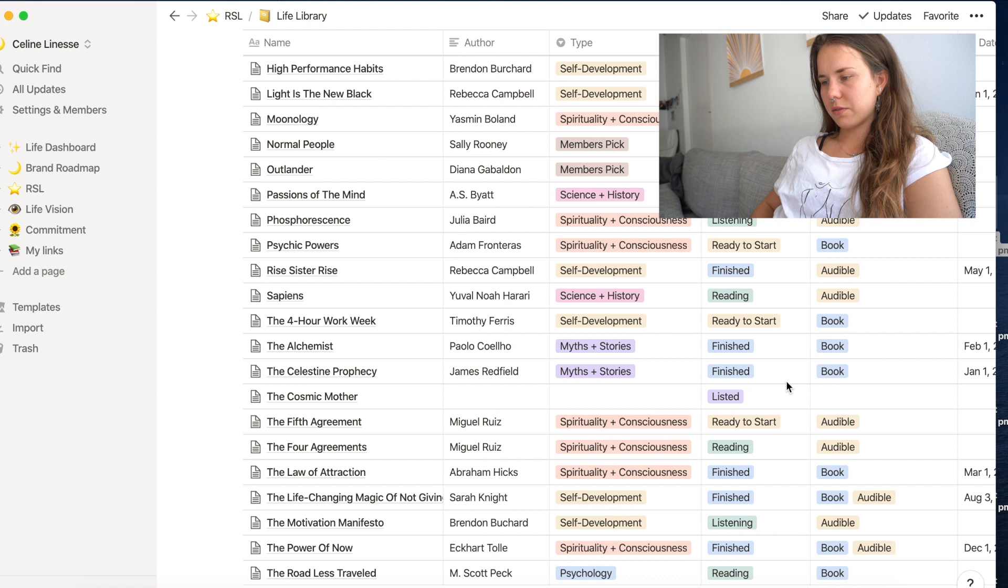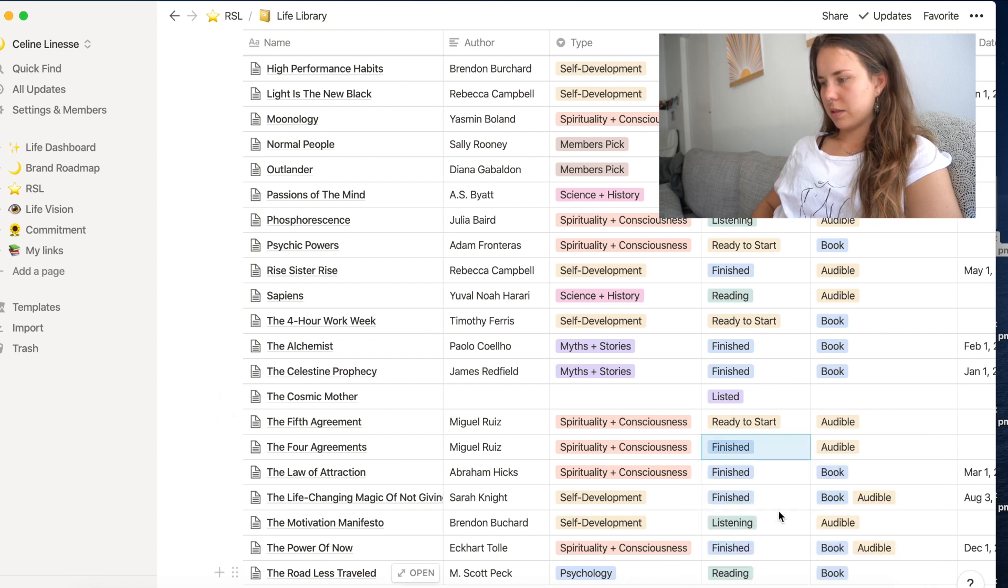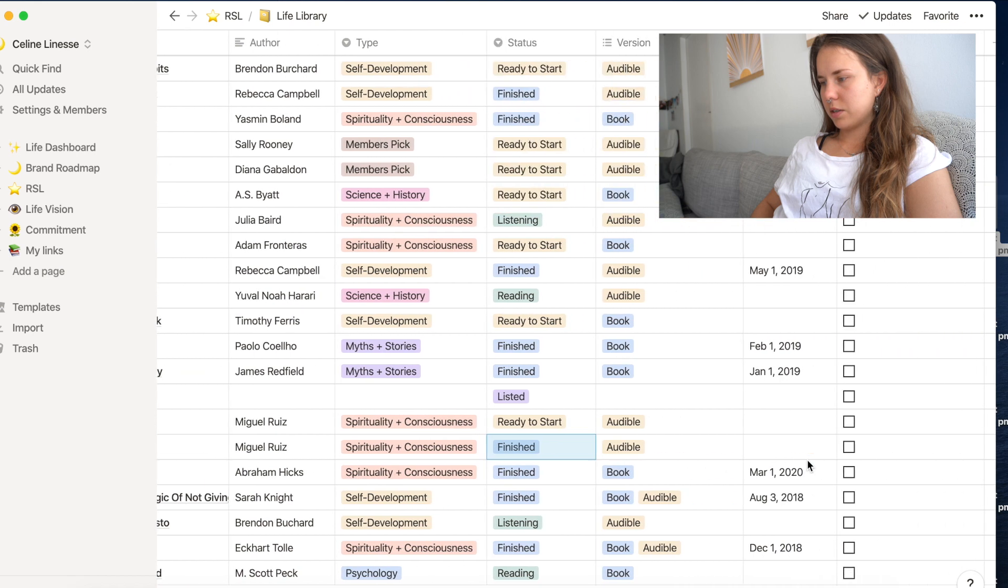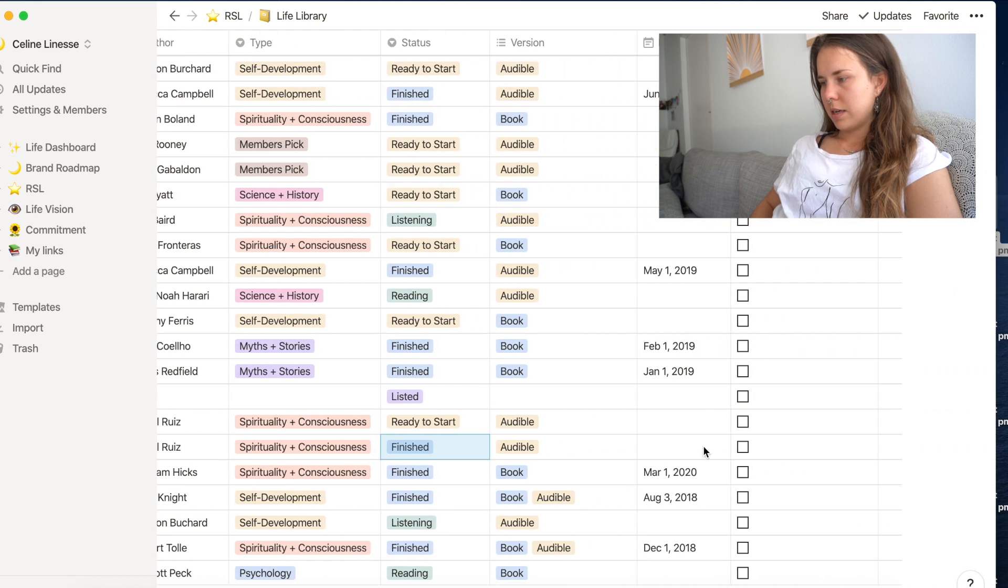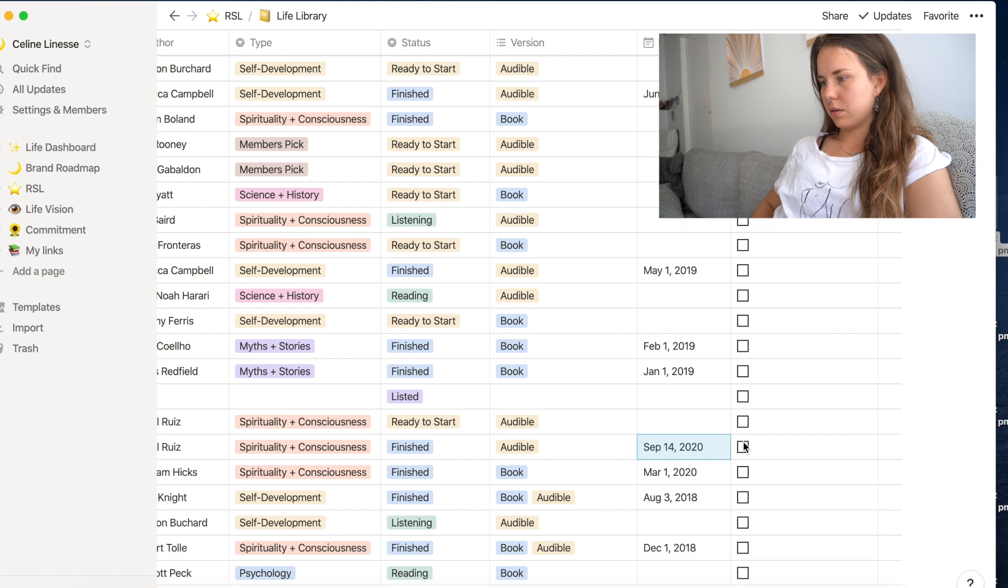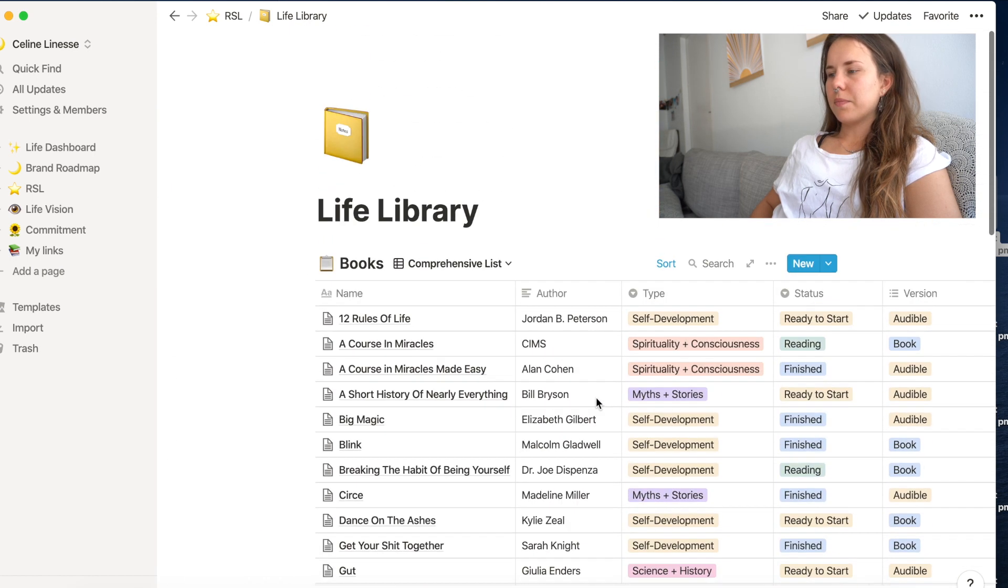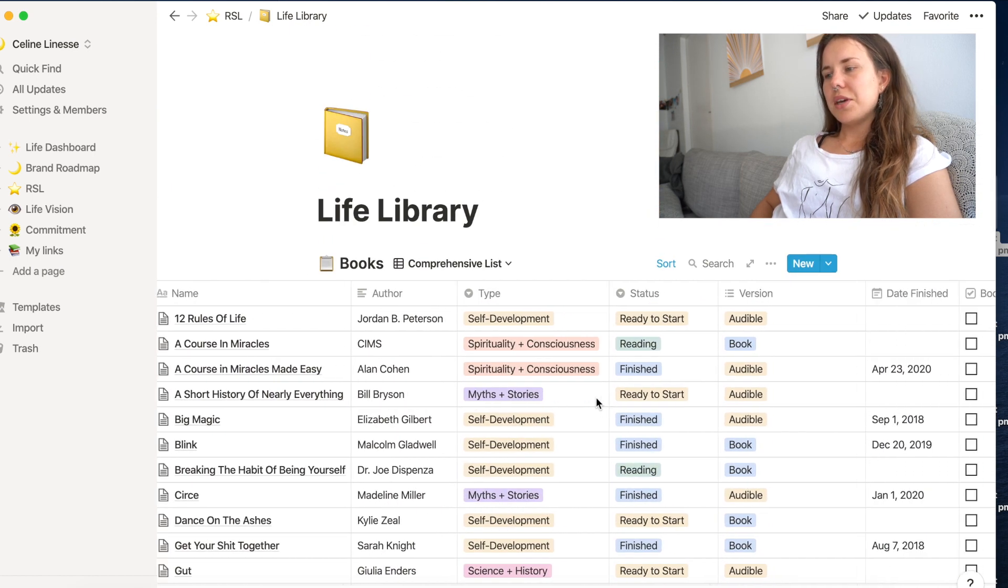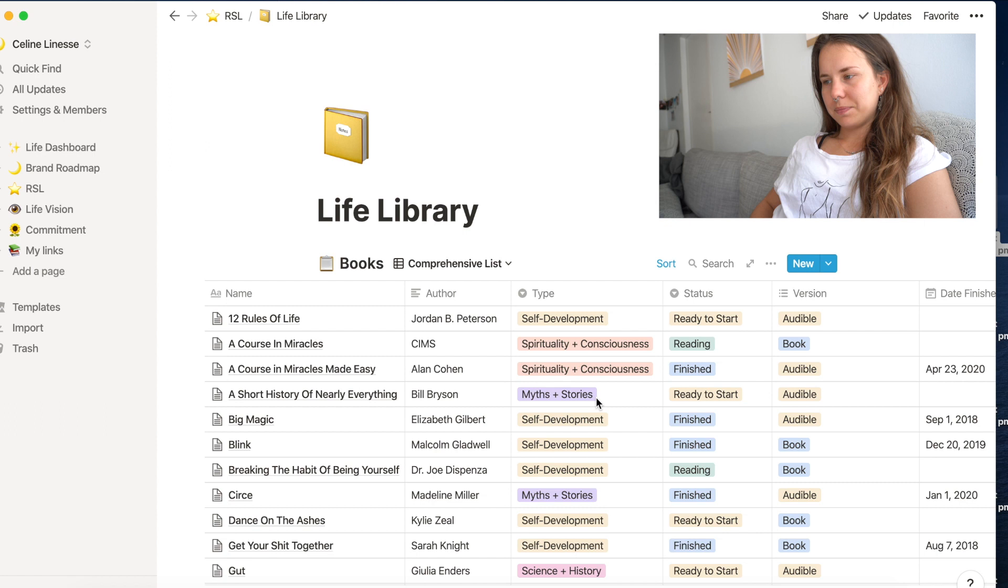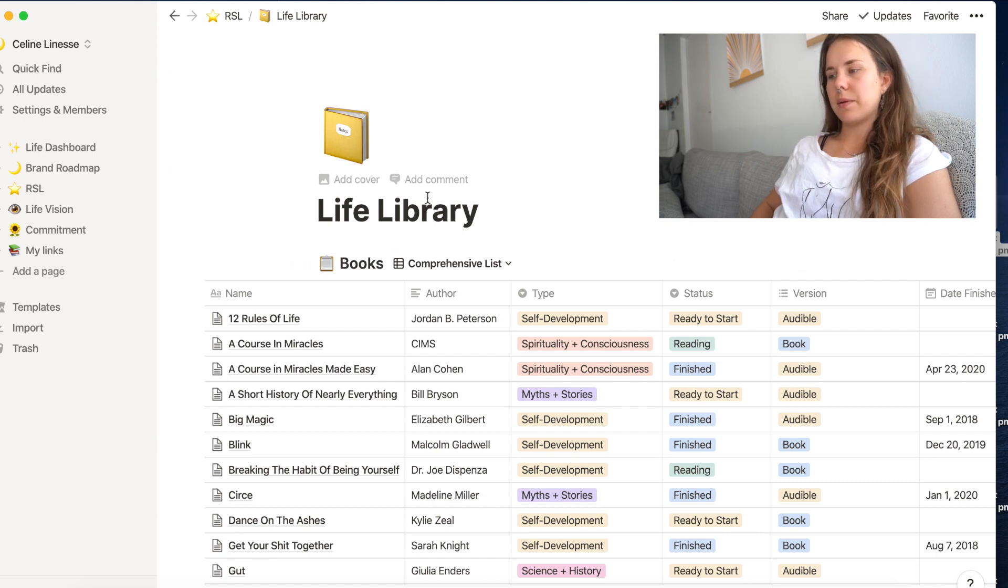This looks really empty. I actually have completed two book notes already. So the four agreements we just finished today, which is today and we have book notes. Okay. Let me explain.